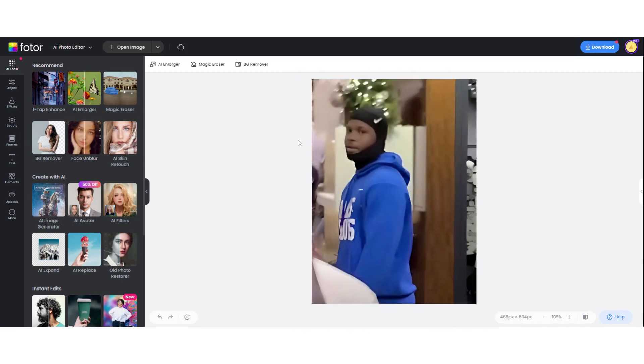What do you think? I am more than 50% sure that's him, but definitely not 100%. Bill Cabins thinks it's him. Let me know in the comments what you think.